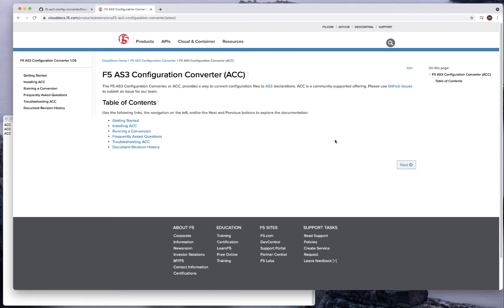The goal of this first video is to talk about what is the framework, how to install it, and run a very simple conversion from a UCS file to a JSON file and take a look at the difference. The first thing you need to do is go to this page on Cloud Docs which talks about getting started. The most important thing is that you need to install the ACC tool.